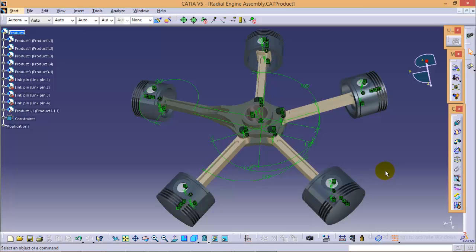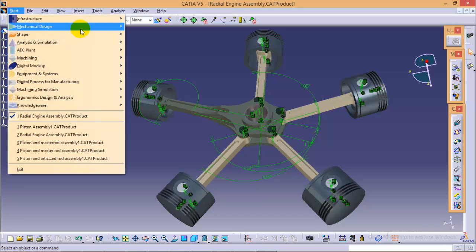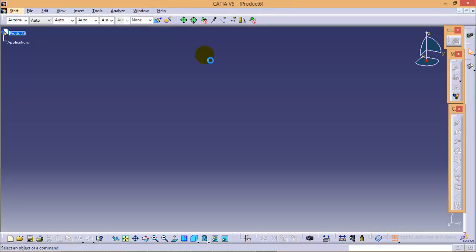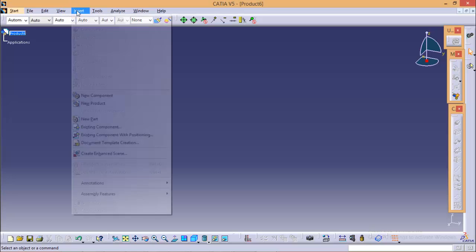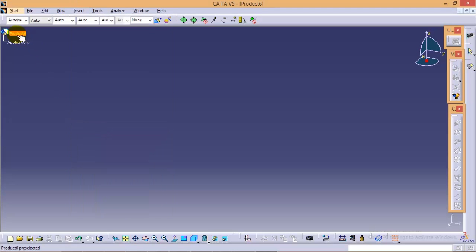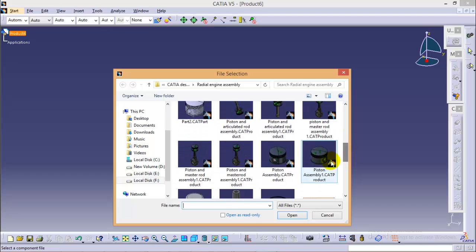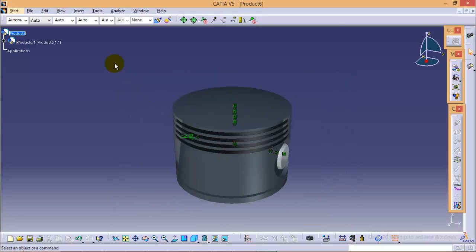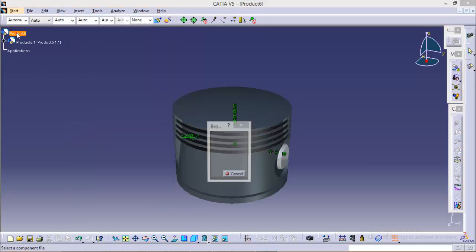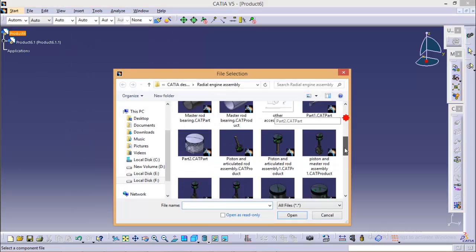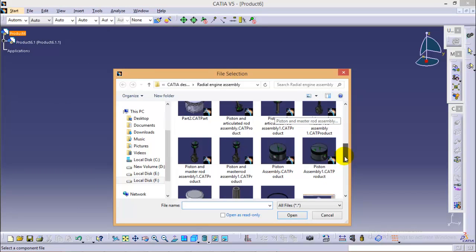The next assembly is the piston and articulated rod assembly. To start, go to the mechanical design and assembly design workbench. We need to insert our two fully assembled components: the first one is the piston assembly, and the second is the fully assembled articulated rod.